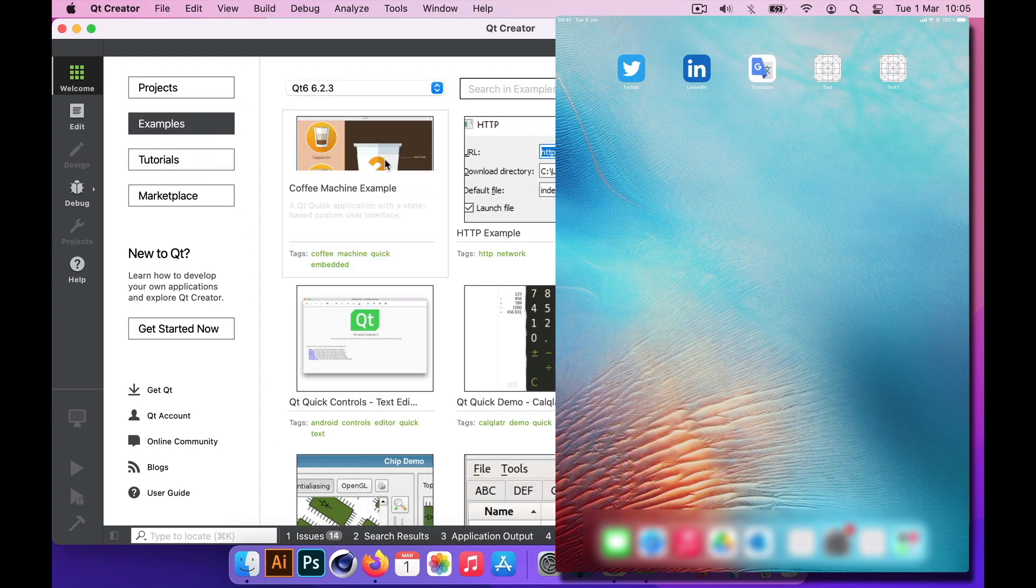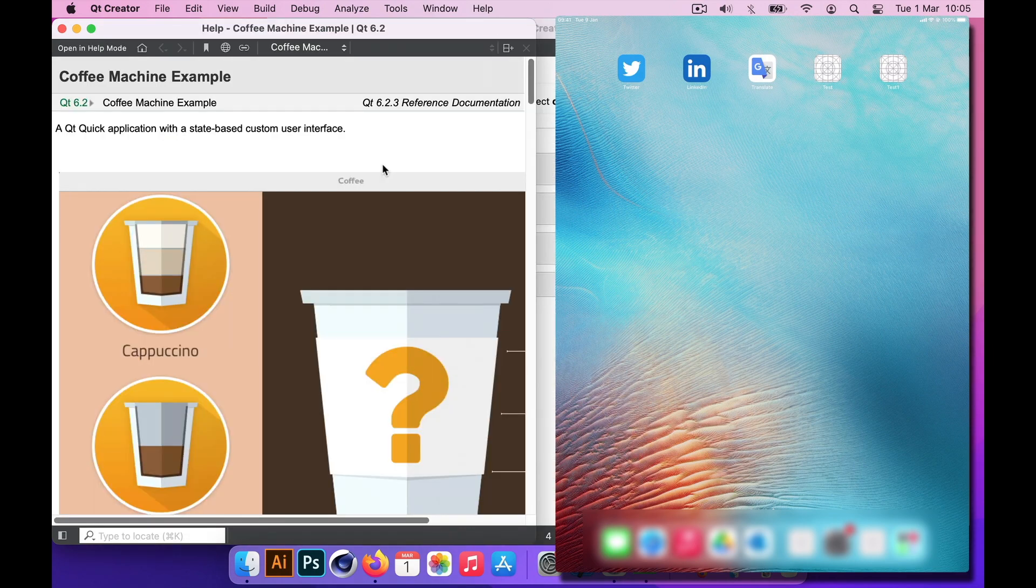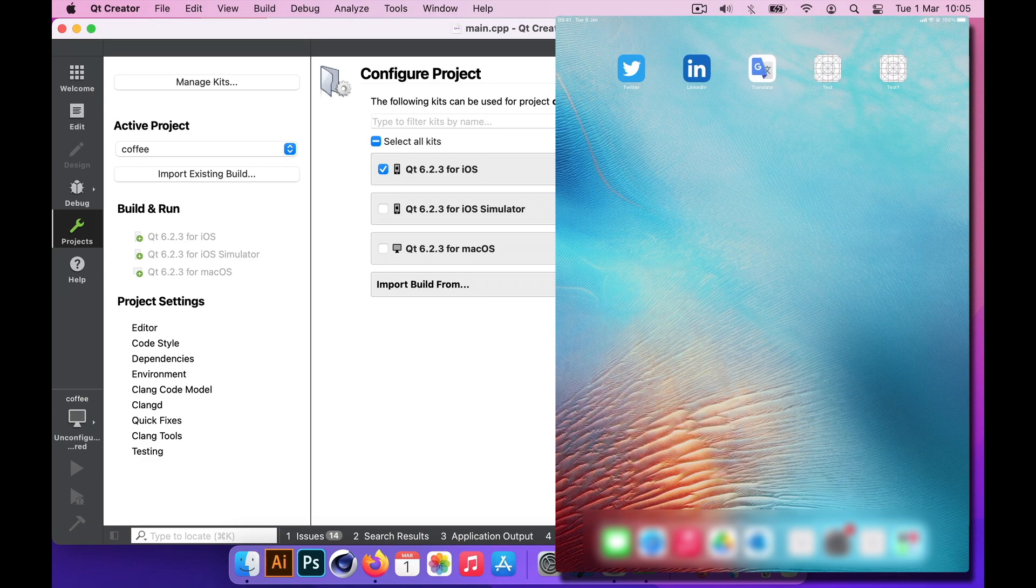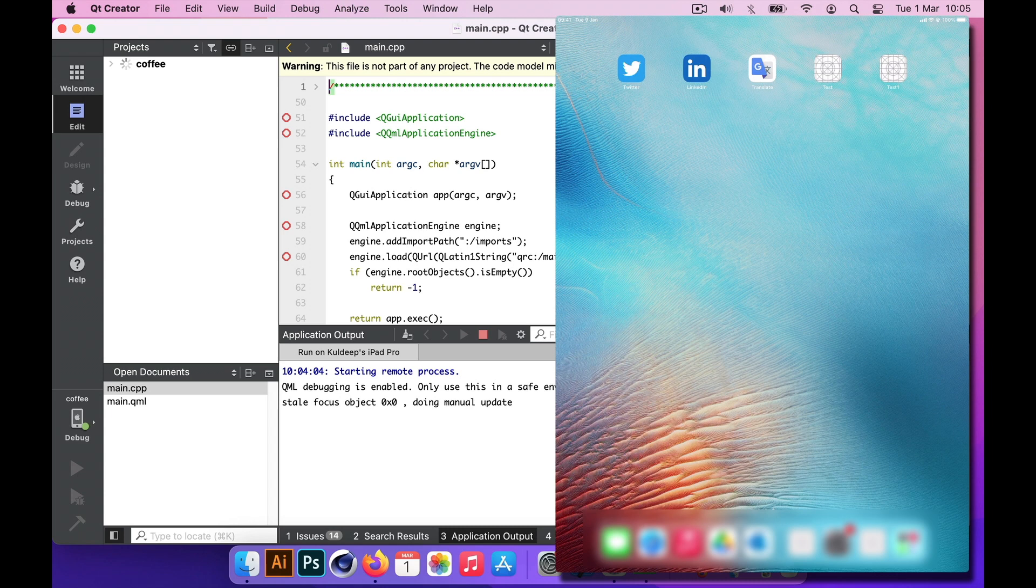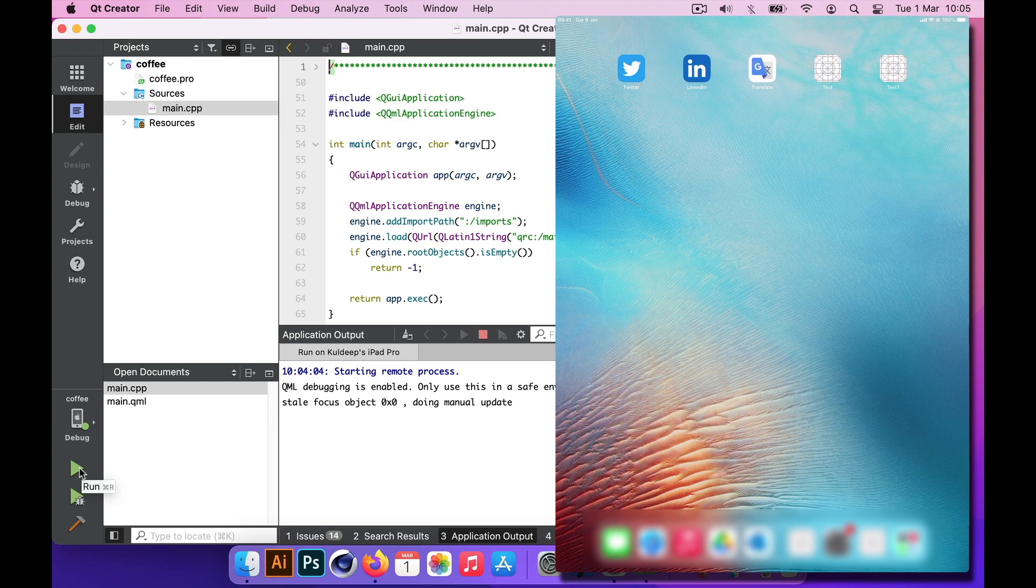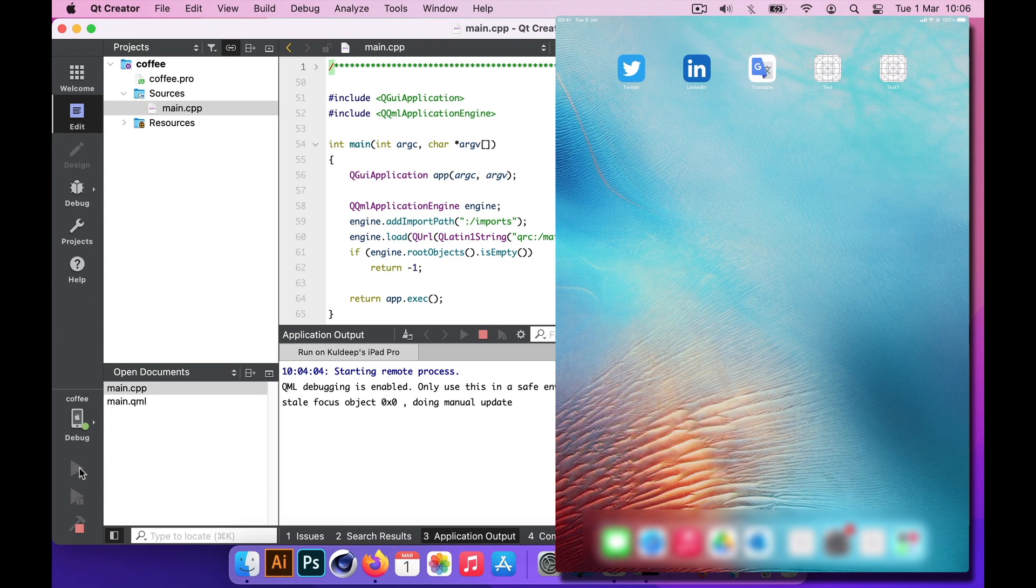That's the one, coffee machine example. I'm going to select this one. If everything has been set up correctly we should see the coffee machine example running on our iPad. This should be a good start for us to play with future settings really. I will just click on the run button now.